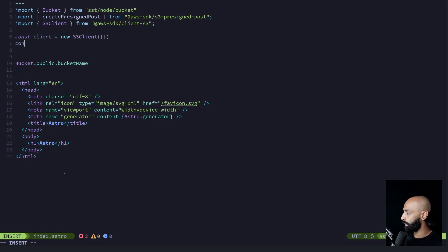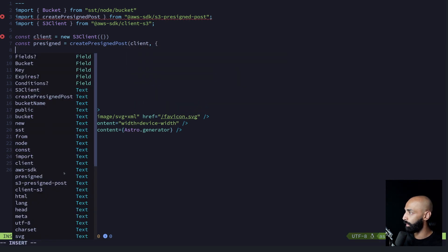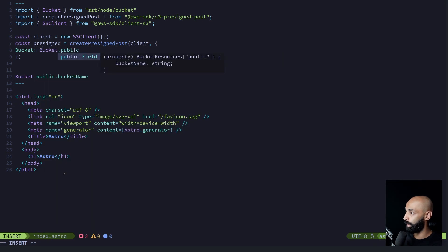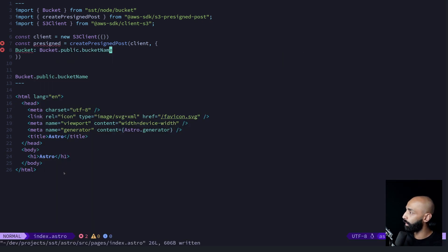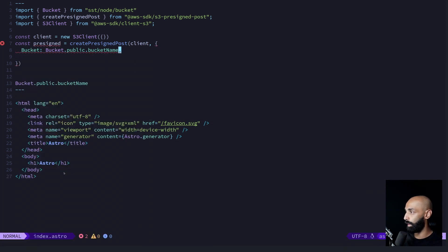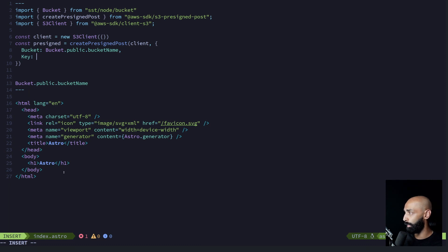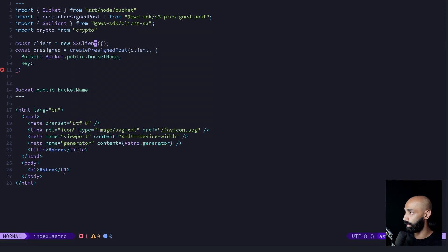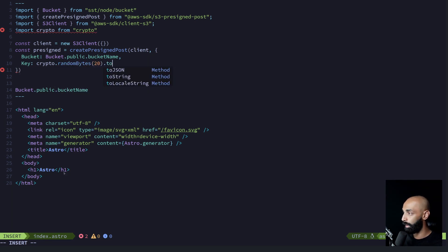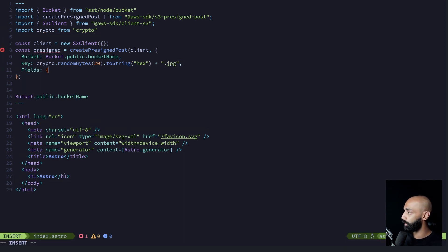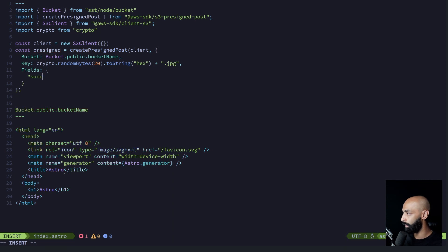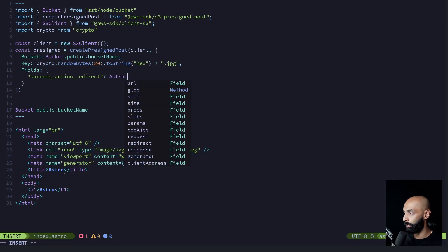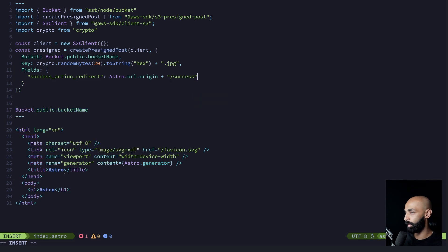And then let's create the pre-signed URL, create pre-signed post. It takes the S3 client as a first argument. We need to specify which bucket, which is easy because of our type-safe resource binding feature. We need to specify a key. And this is the name of the file that needs to upload to. Let's actually just generate a random string for this. Crypto random bytes. Let's do 20 random bytes and a hex string. And we'll just assume it's a JPEG for now. We can also pick where to redirect the user once they've successfully uploaded the file. So let's do success action redirect. And here we can pull in the Astro origin and let's call it success, so just slash success.